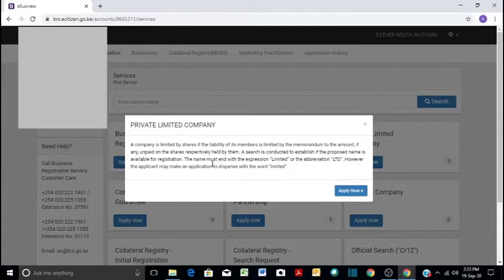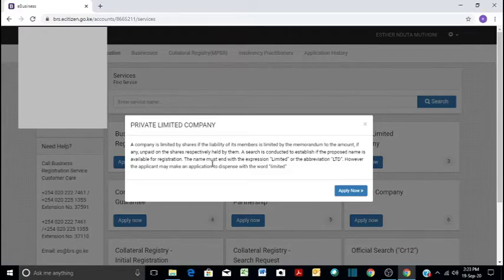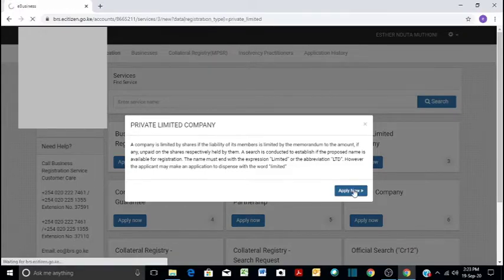So the liability of the members of this company or the directors is limited to the amount of unpaid shares. That is in case the company goes to liquidation. So you click Apply Now.